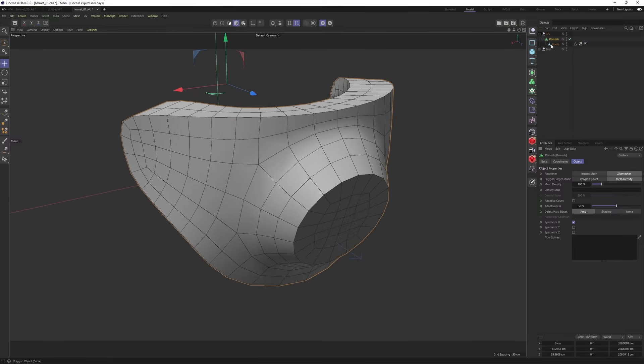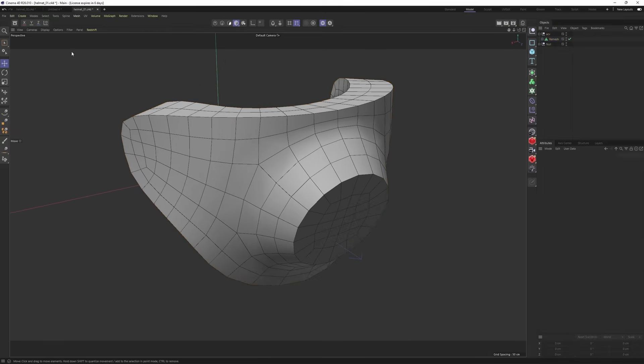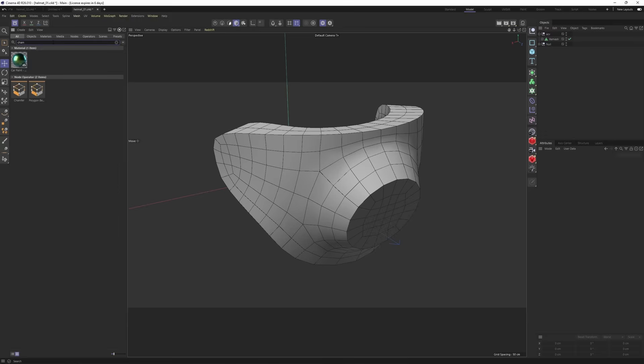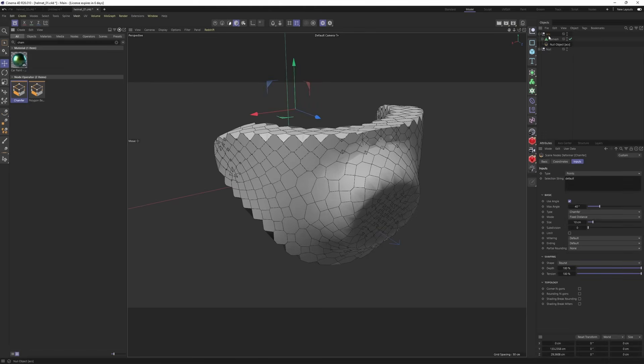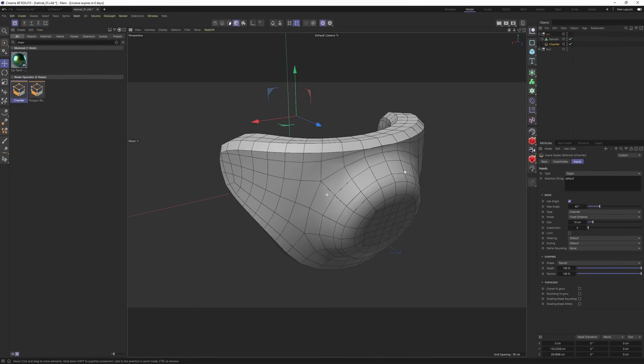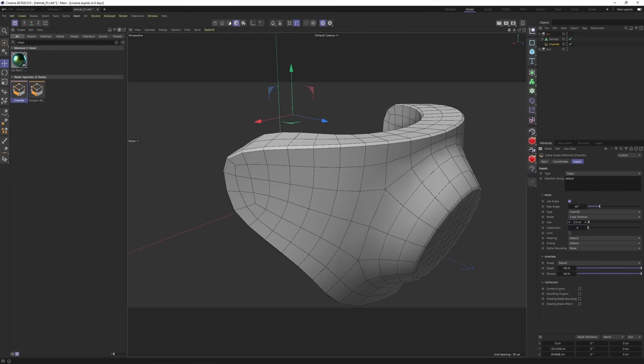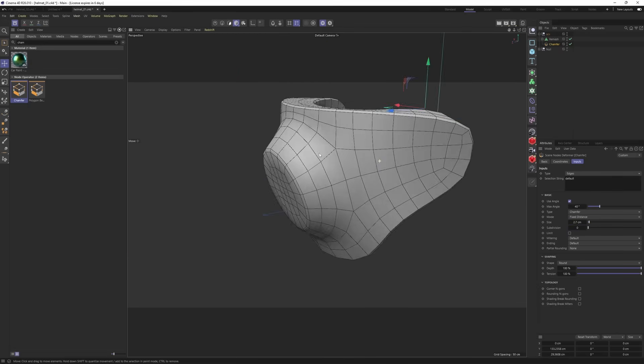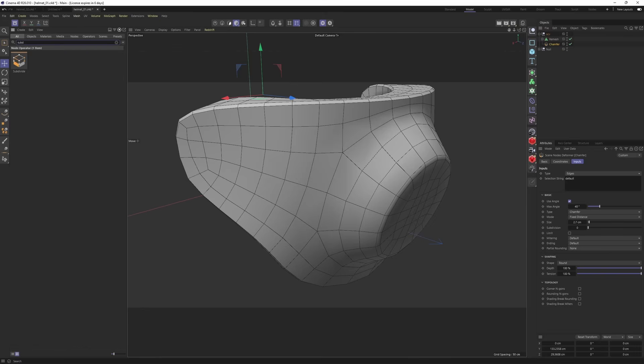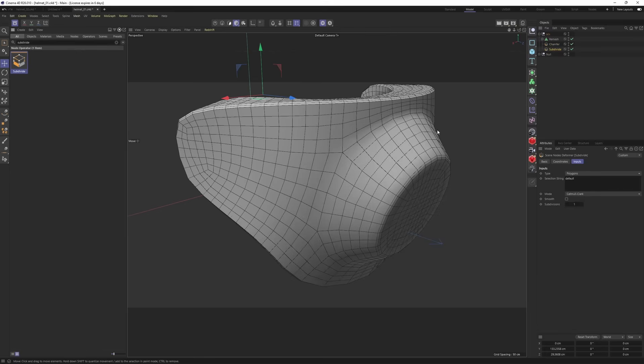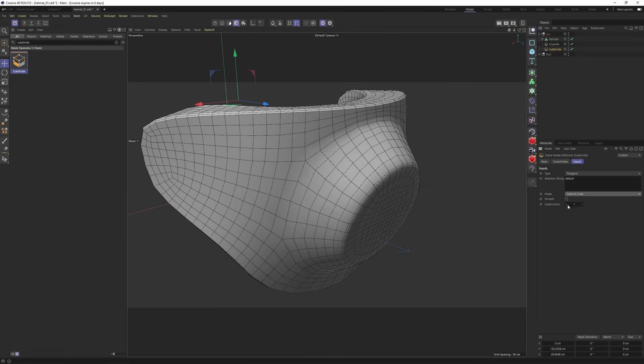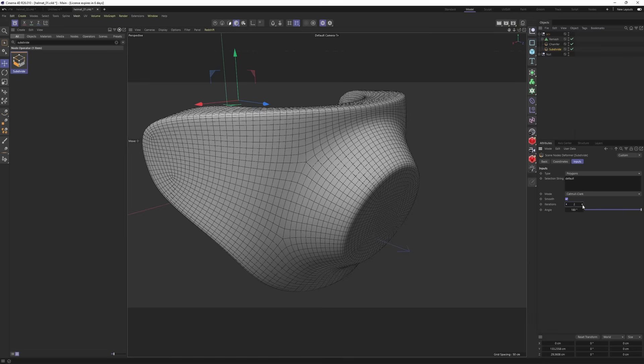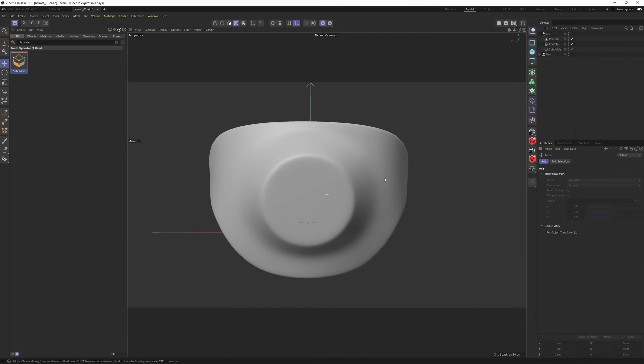Now let's do something more. I will look for chamfer and put it under my ACV group, not under the remesh. I will change my type to edges and lower the size. This is going to act like a kind of supporting edge. Then I will look for subdivide and put it under the chamfer. I will enable smooth mode and increase the iterations to two. And this is the result. It is looking absolutely fantastic.